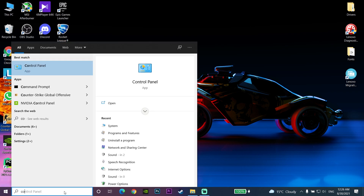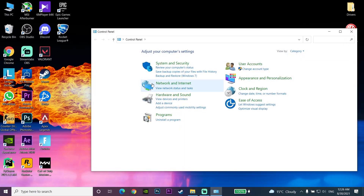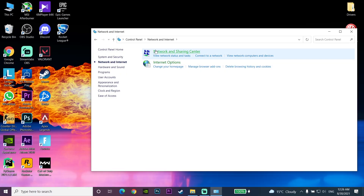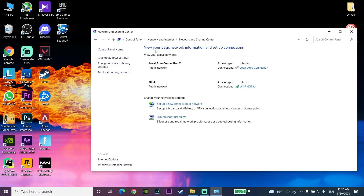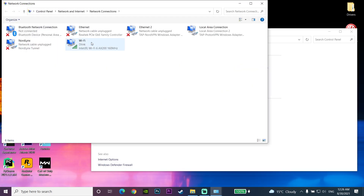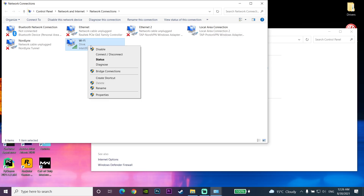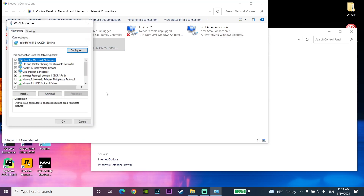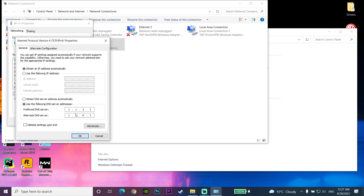To change your DNS, type 'Control Panel' in the search bar and open it. Go to 'Network and Internet', then 'Network and Sharing Center', then 'Change adapter settings'. Right-click your internet connection, click 'Properties', then double-click 'Internet Protocol Version 4 (IPv4)'. Select 'Use the following DNS server addresses' and enter your DNS. You can use Cloudflare DNS: 1.1.1.1 for primary and 1.0.0.1 for secondary. Or use Google DNS: 8.8.8.8 for primary and 8.8.4.4 for secondary. Click OK.